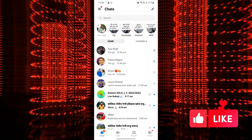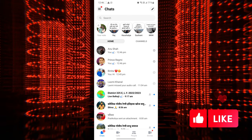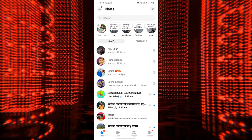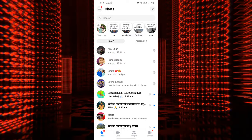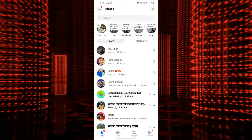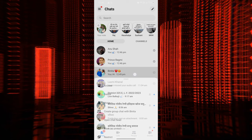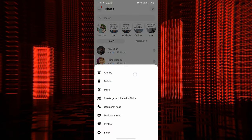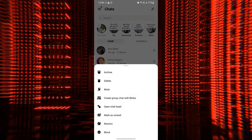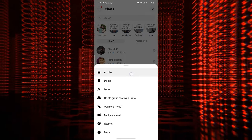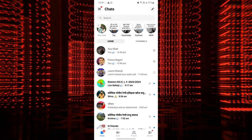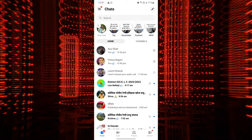To archive a conversation: first, open the Messenger app and navigate to your chat list. Then long press the conversation you want to archive. A menu will appear — tap the archive option from the menu. The conversation will now be moved to the archived folder instantly.